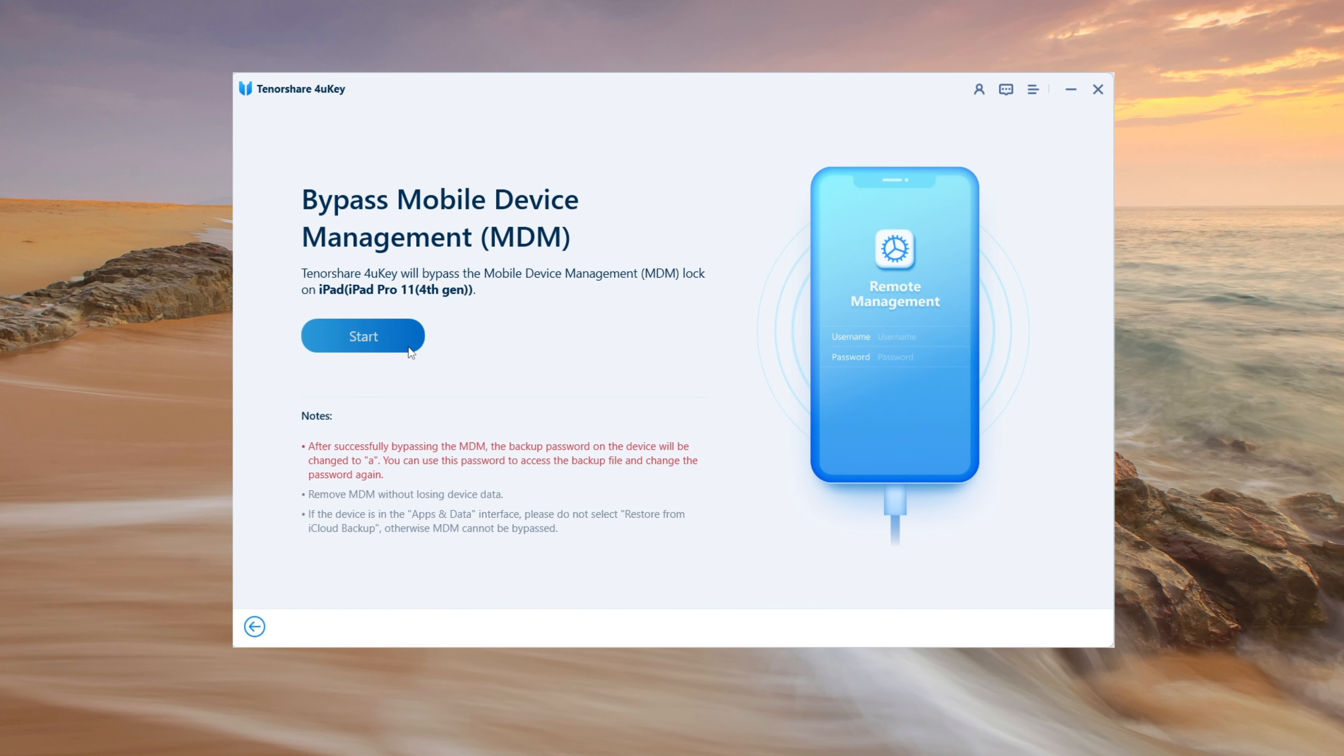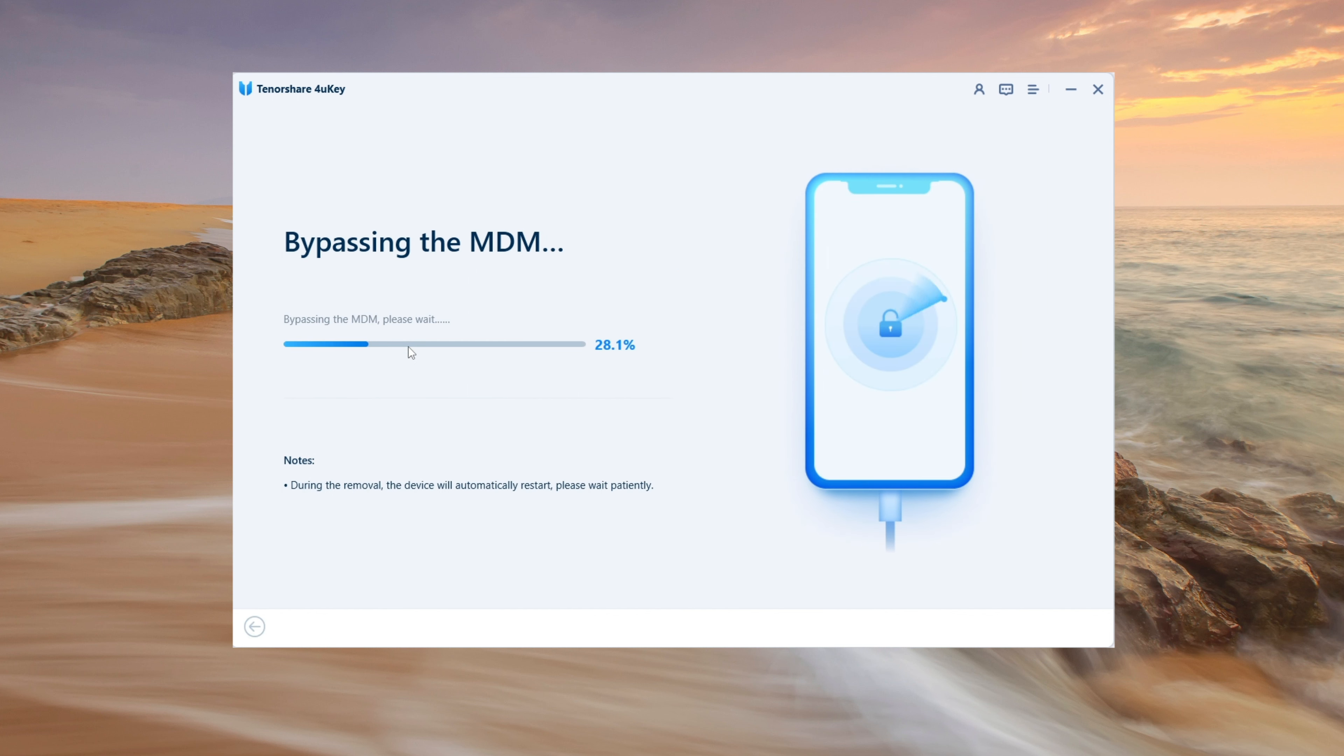4uKey will now start removing the device supervision from your iPad. This may take a few minutes.